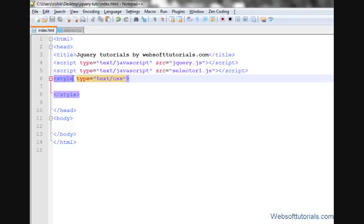jQuery each function will perform a function for each matched element.